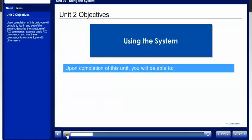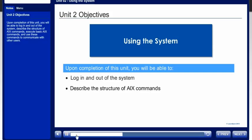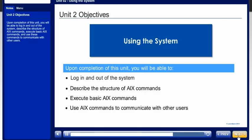Upon completion of this unit, you'll be able to log in and out of the system, describe the structure of AIX commands, execute basic AIX commands, and use these commands to communicate with other users.